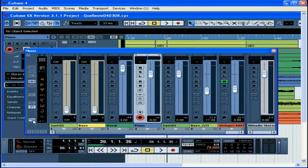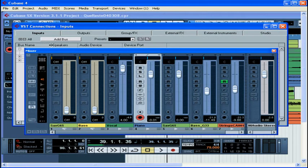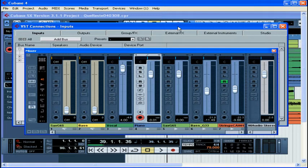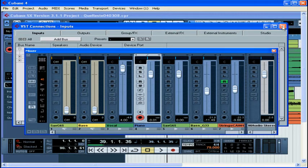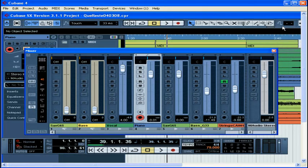Click on this button to show VST connections. This is the same window that we get from the Devices menu. Let's drag the mixer up a little.